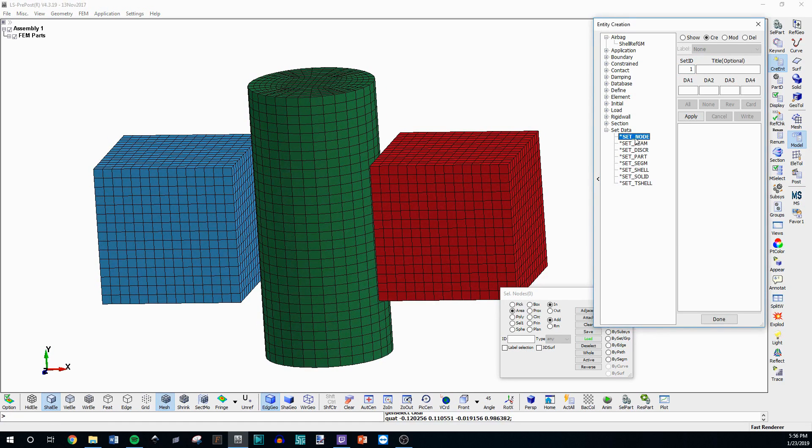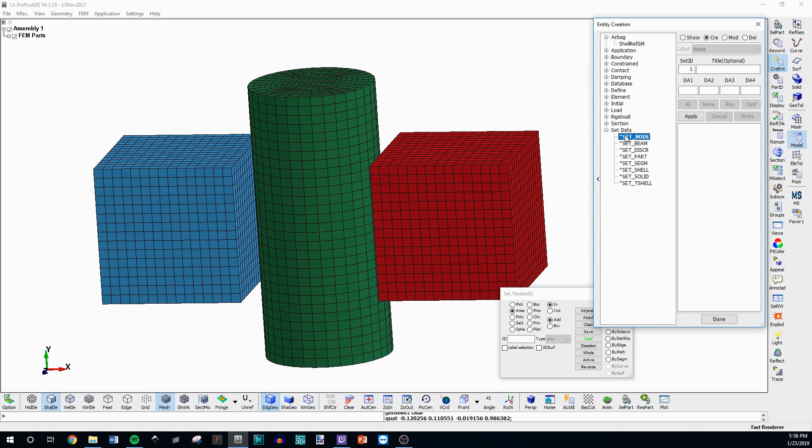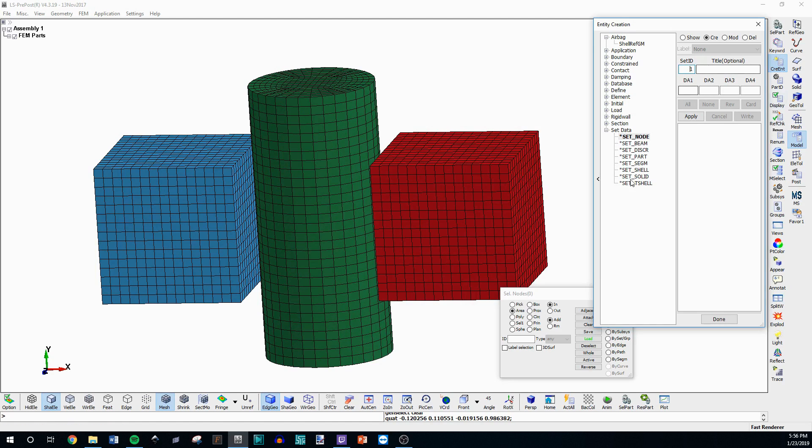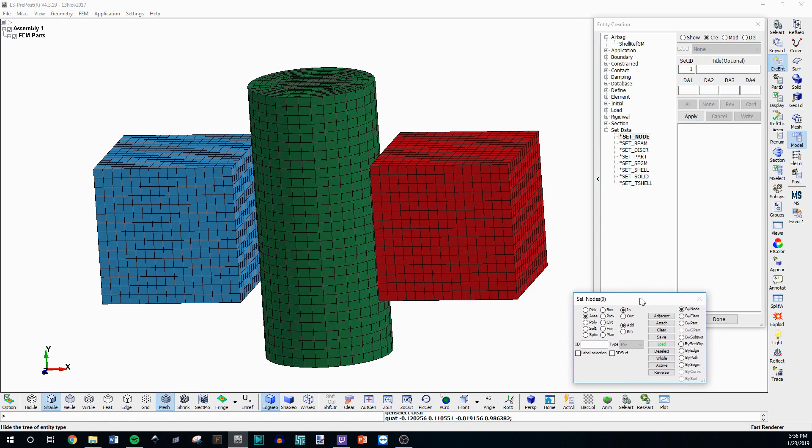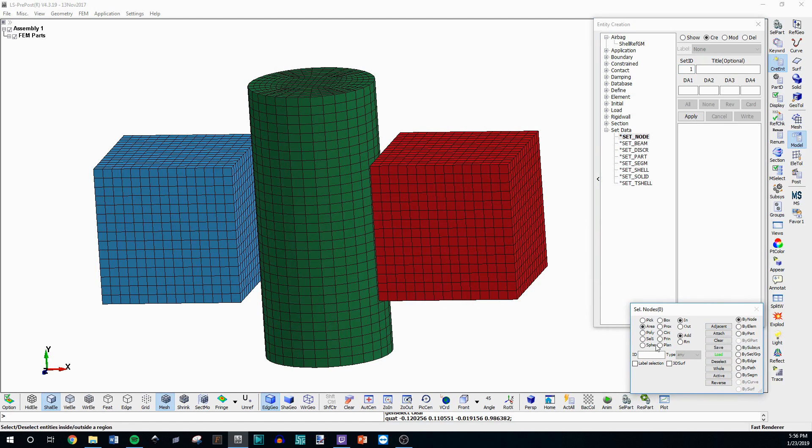So if we'll start with the node set, this is set underscore node. So all sets are formatted this way we have a star set and then underscore what it is. So this is node. So ID one's fine and then this box is going to appear whenever you click one of these.